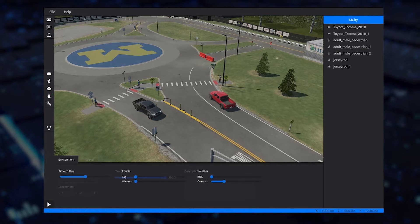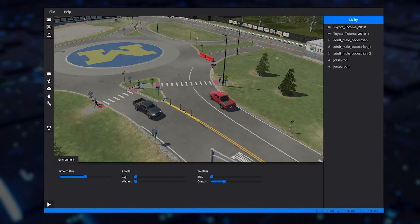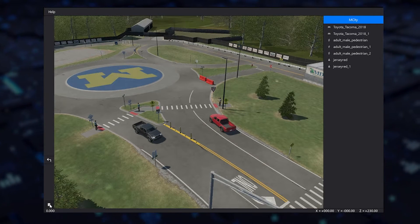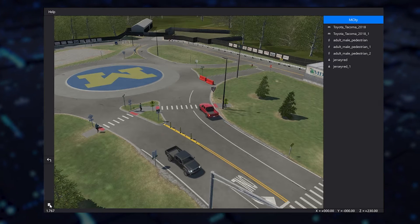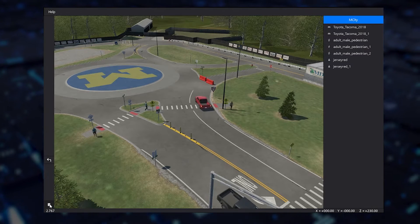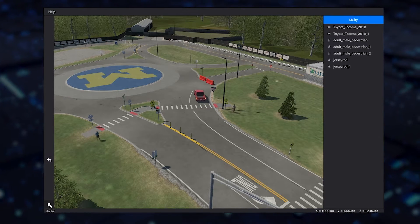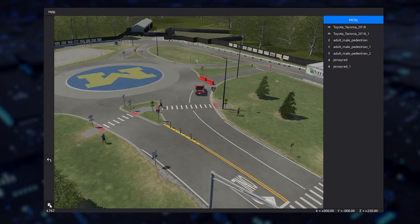Finally, to see if the scenario outcome is as expected, you can preview in real time the scenario execution animation from within the VI WorldSim Studio.